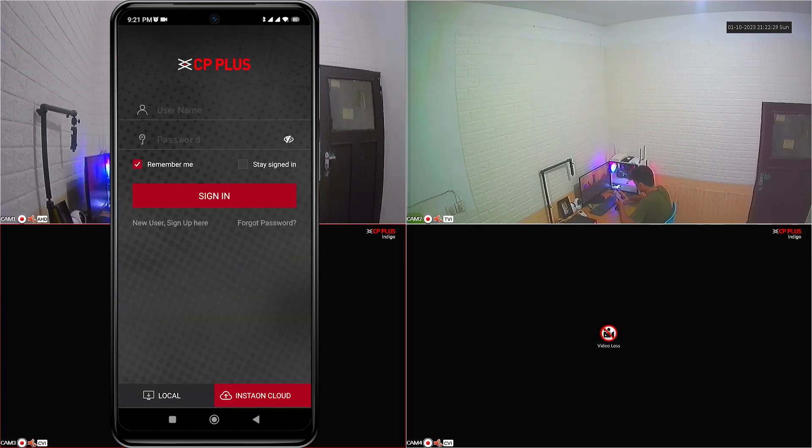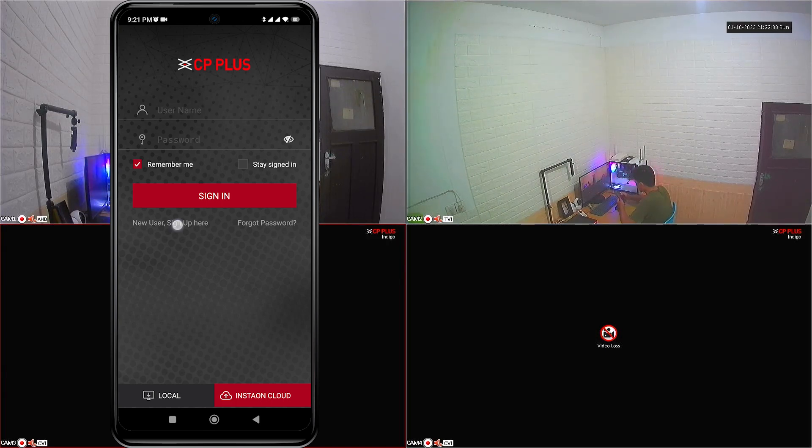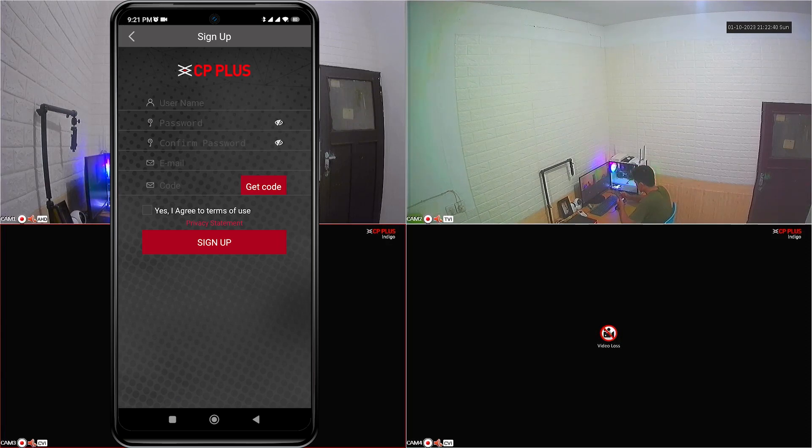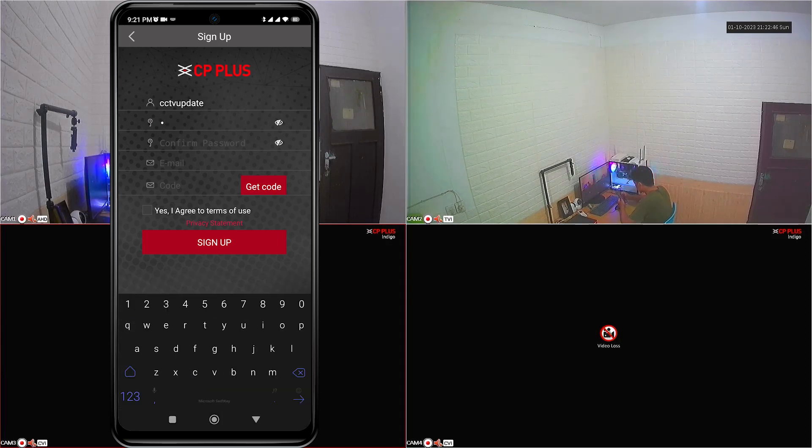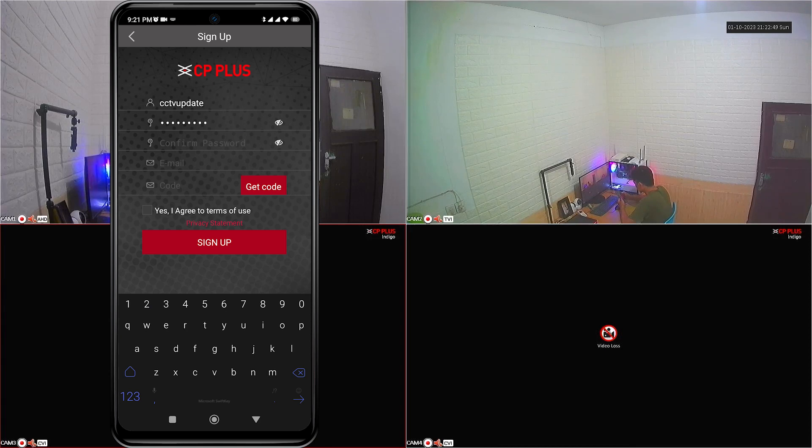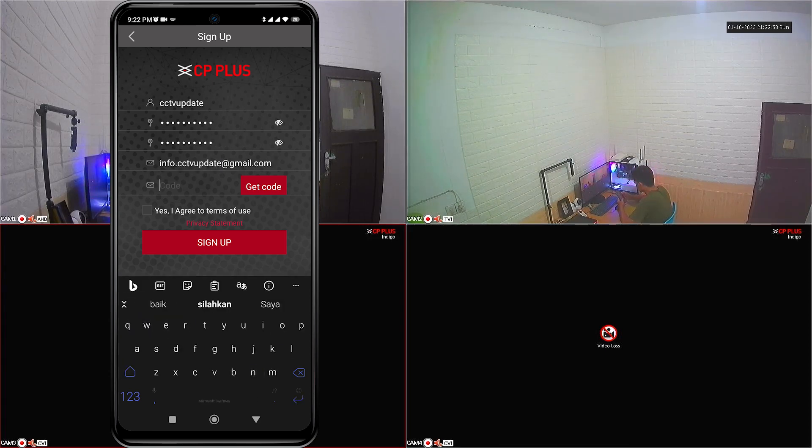Next, click on sign in or sign up. Click sign up if you don't have an account yet. Fill in the required data, such as username, password, confirm password and email address. After all data is filled in, click the get code button.